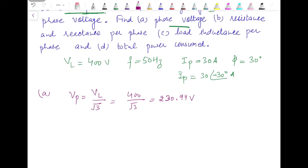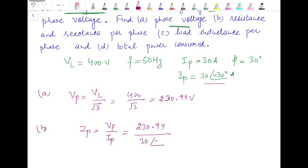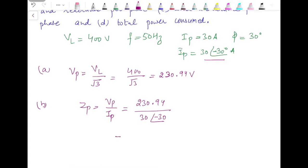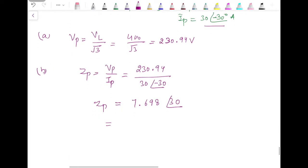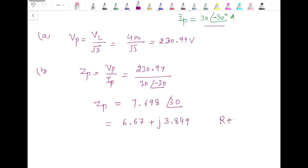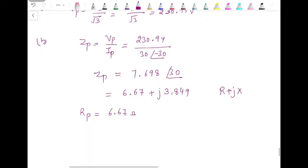To find resistance and reactance per phase, first calculate phase impedance Zp = Vp / Ip = 230.94 / 30∠−30° = 7.698∠30°. Converting to rectangular form gives 6.67 + j3.849 ohm. So resistance per phase is 6.67 ohm and reactance per phase is 3.849 ohm.